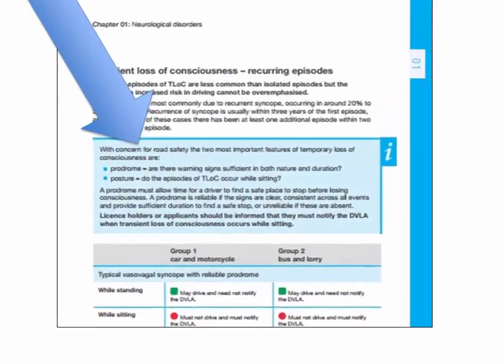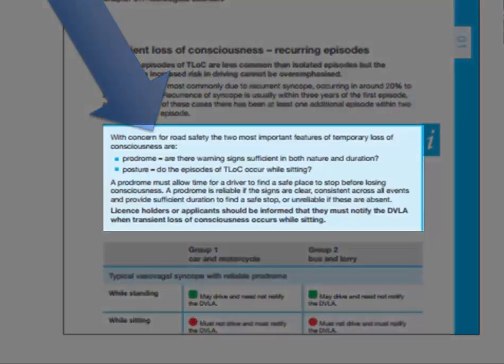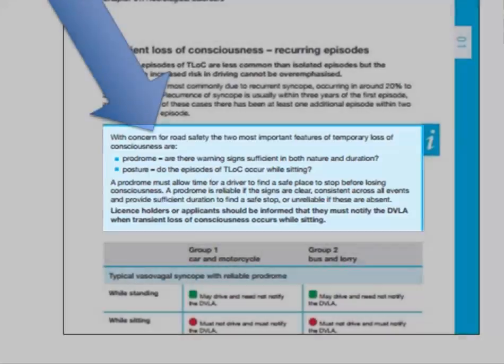If they're going to have a blackout but there's long enough for them to stop the car and pull over, that's much safer than if they don't get any sort of warning. And of course posture is also important — if it only happens when they're standing up, it's less likely to be an issue when they're driving.